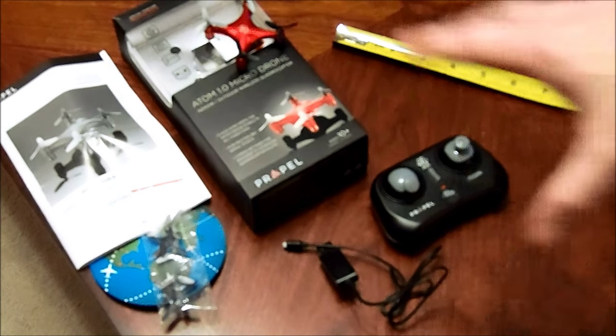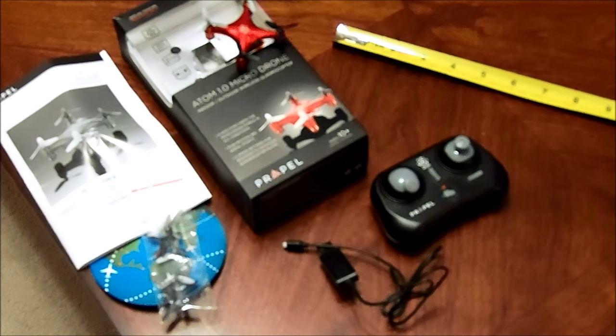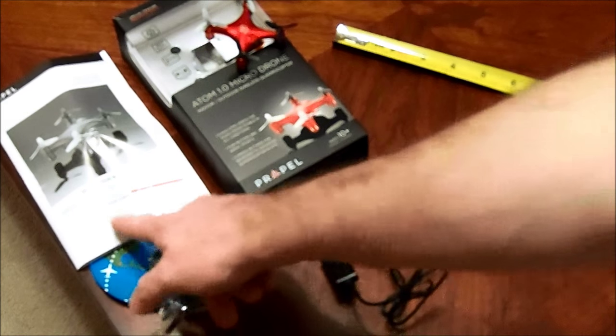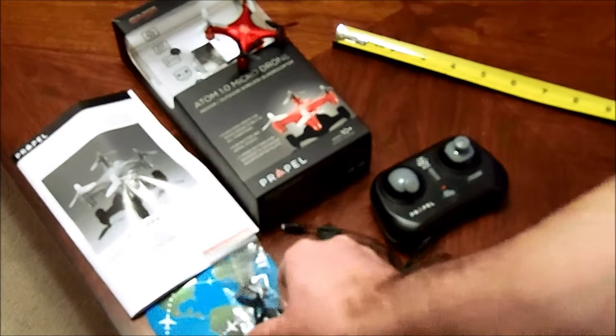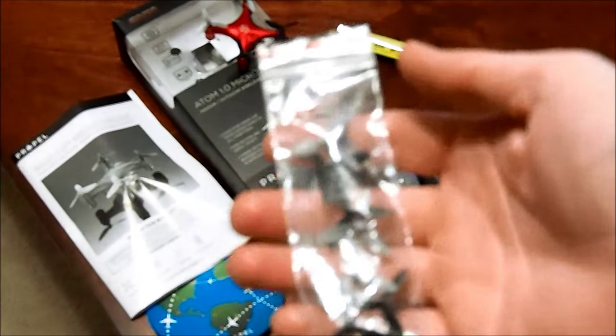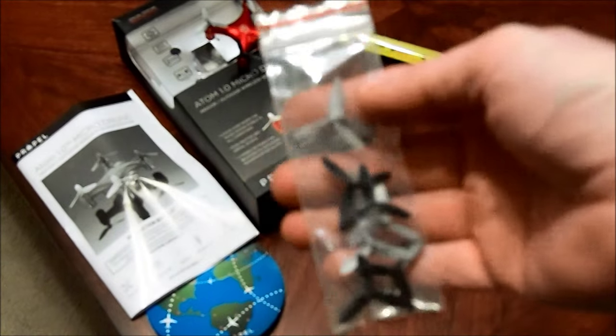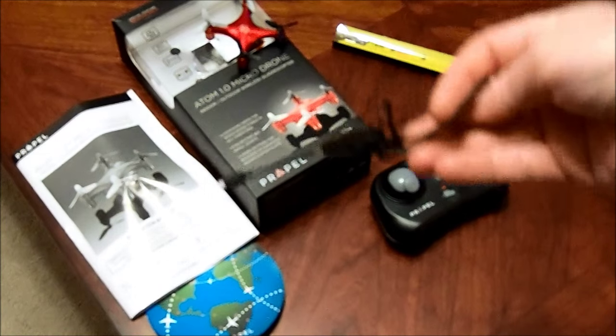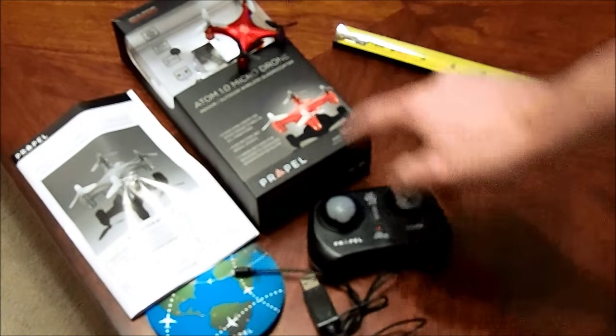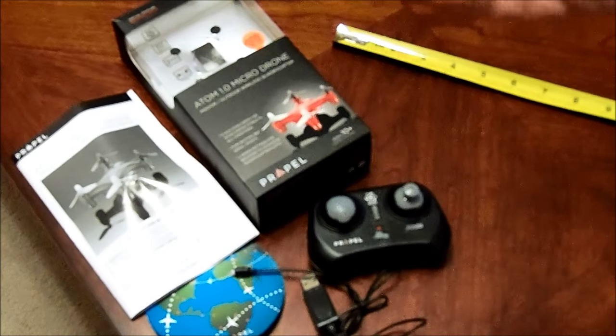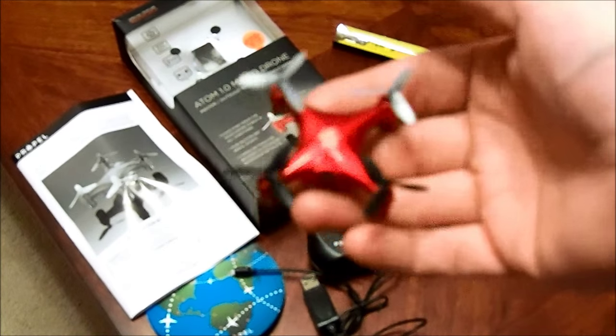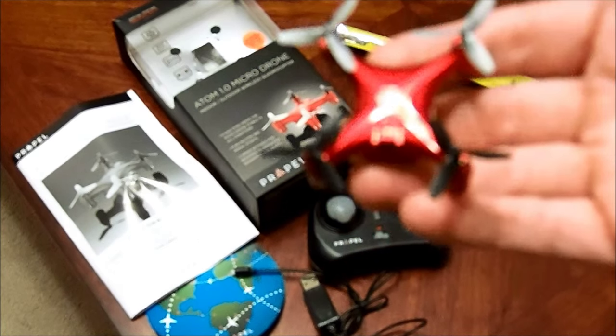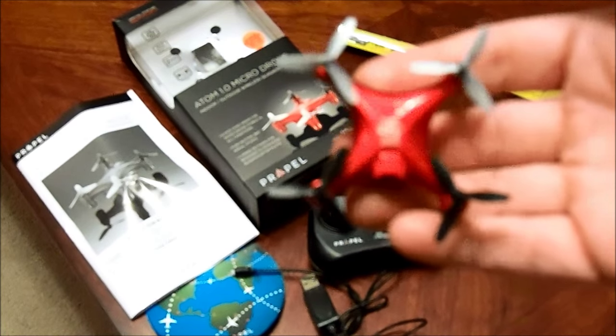The contents you see here is what comes in the box. You've got your manual, extra propellers, charger, your controller, and of course the actual Atom drone.